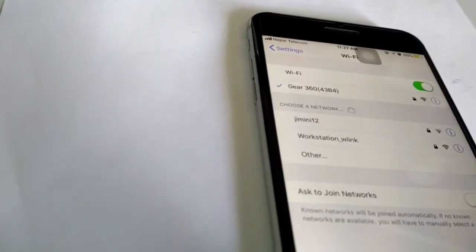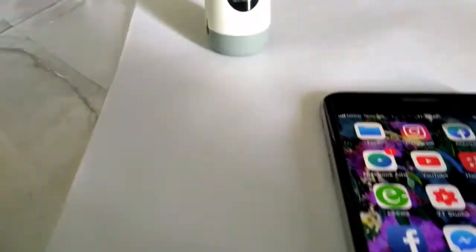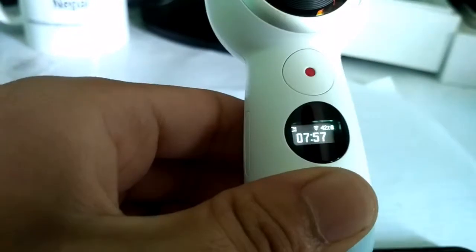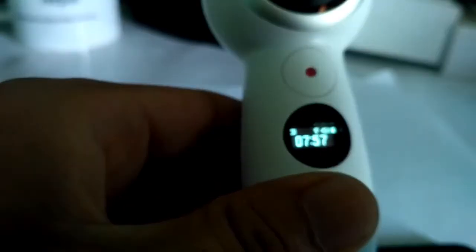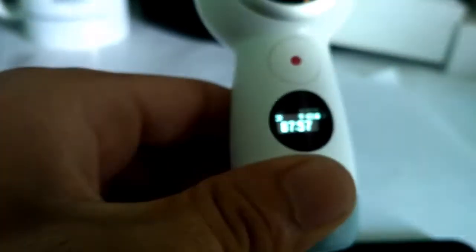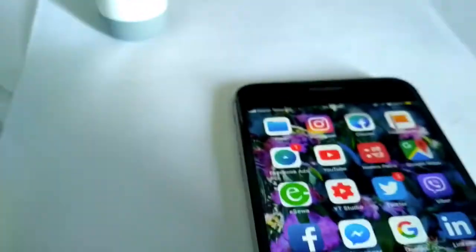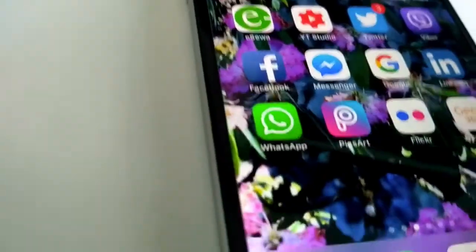Now they are connected. You can hear different kinds of sounds being popped up from the Gear 360. You can see the Wi-Fi connection being shown in the display of Gear 360, which means we are connected via Wi-Fi.